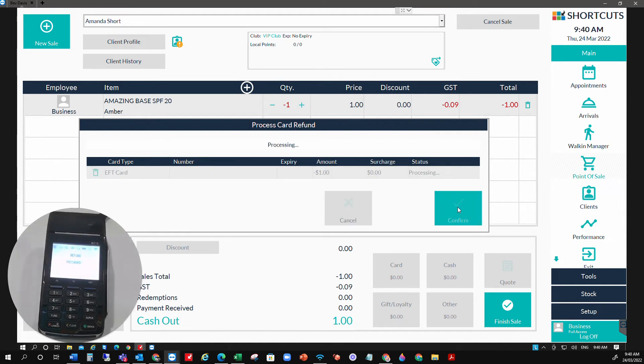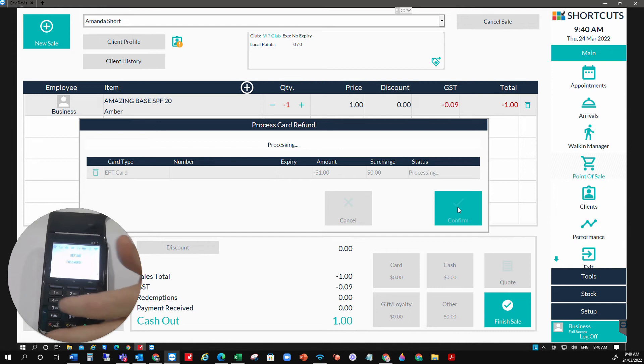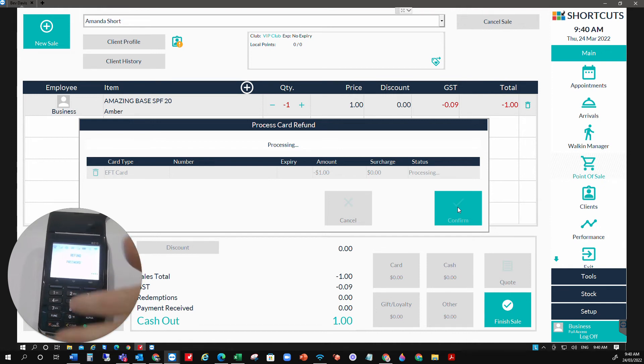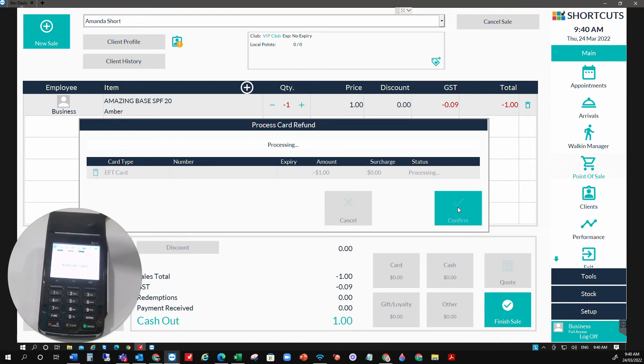That's gone through, and we need to type in the password. The password you will have received with your email, so please check your email for the password. I've typed in the password there. We can now tap the card.